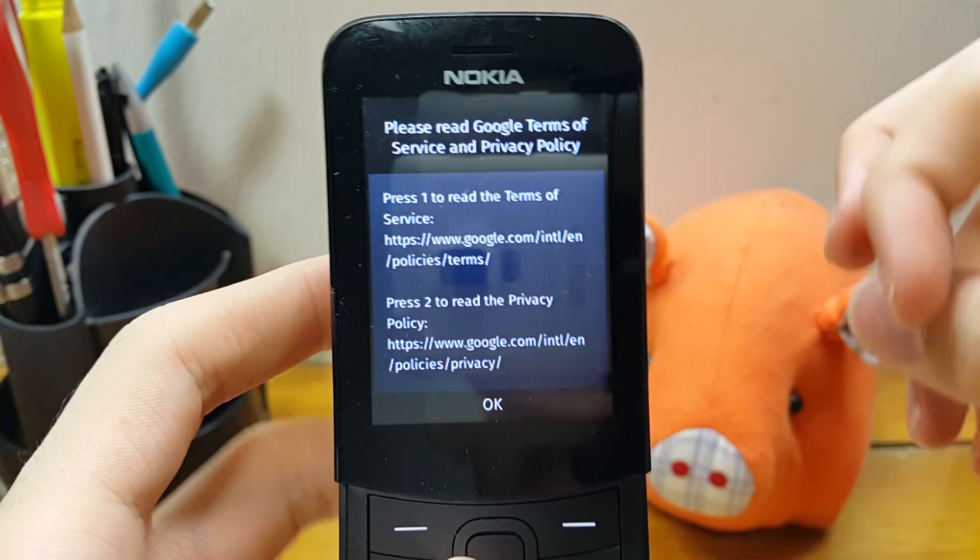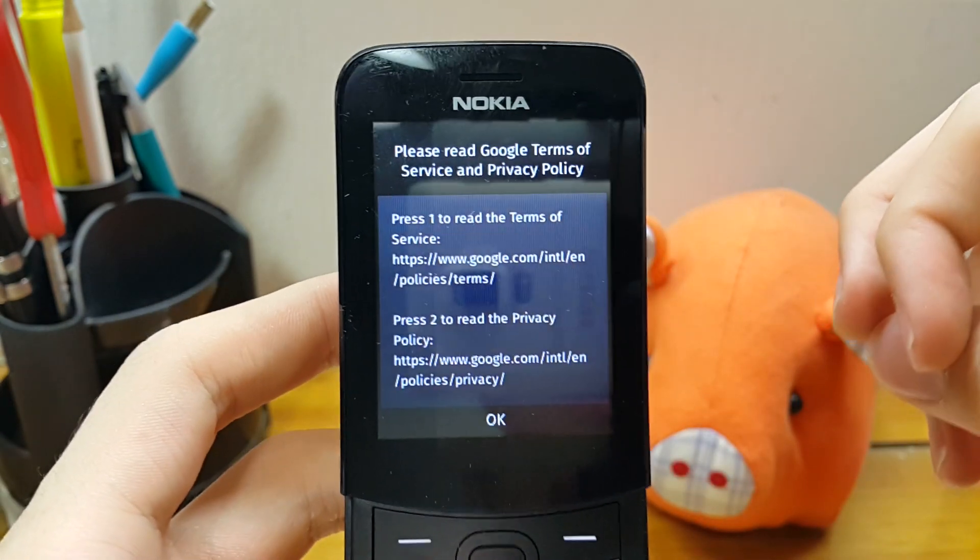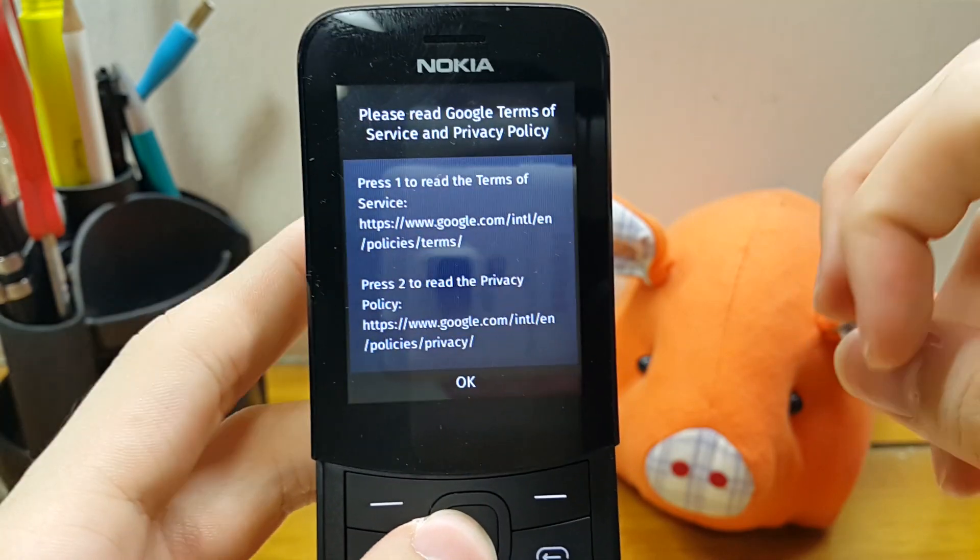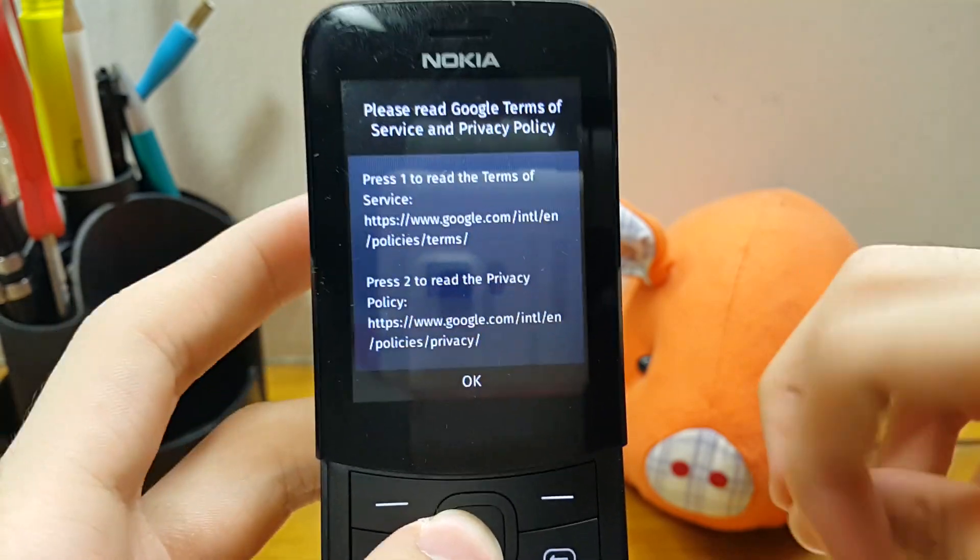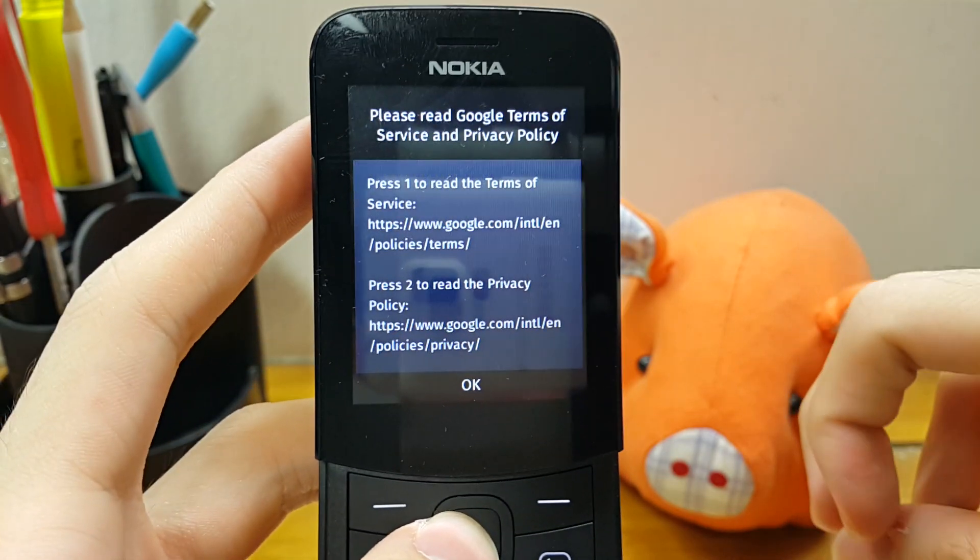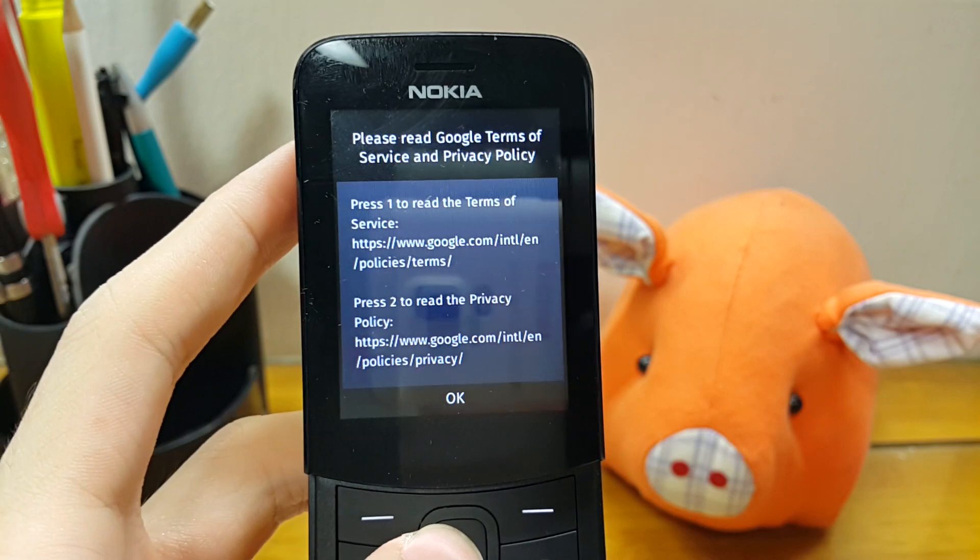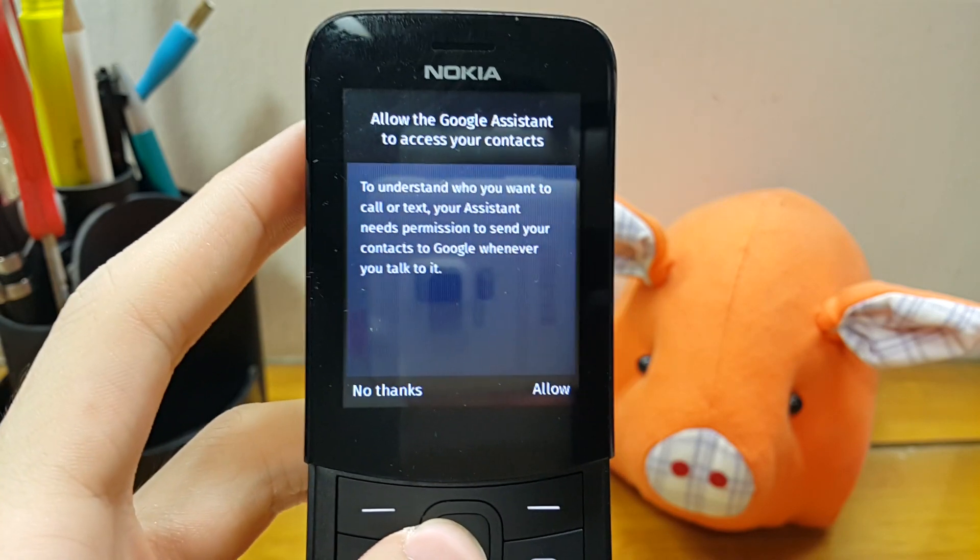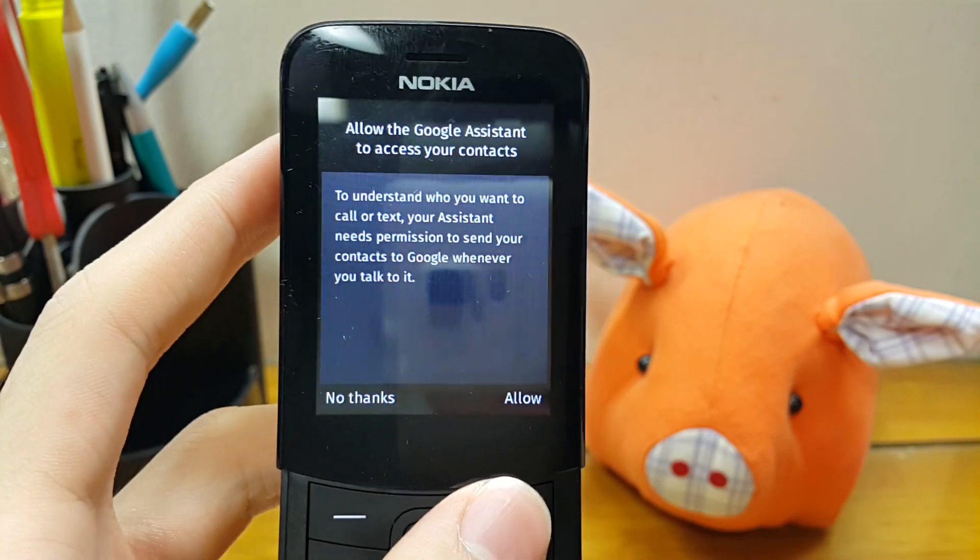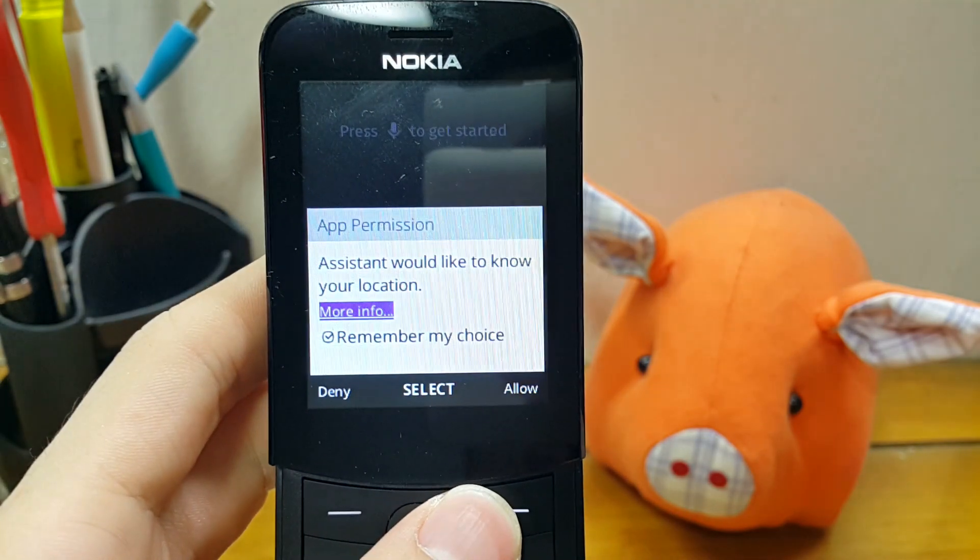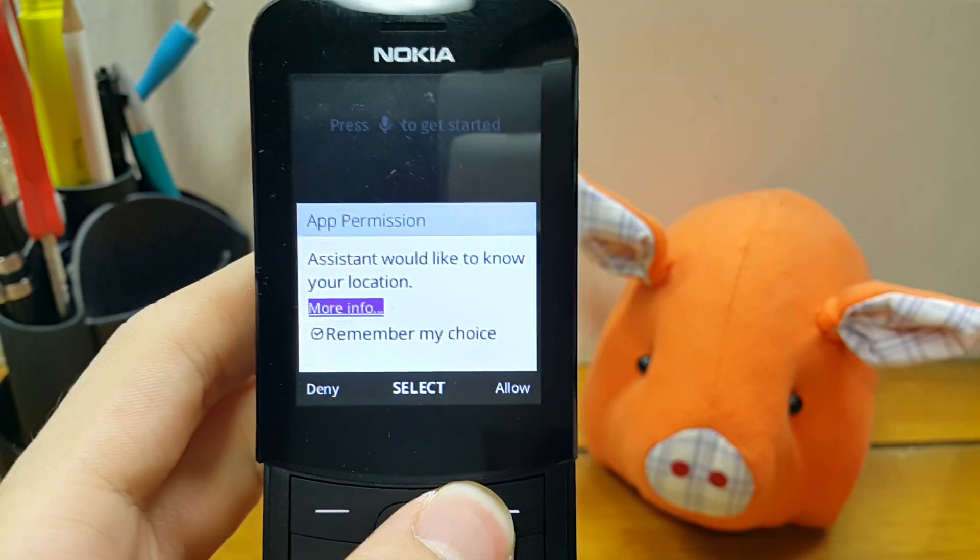So let's take a look at Google Assistant. Well, I don't think anyone is going to bother to read the terms of service or the privacy policy anyway, so let's just go ahead and use it. Allow. Allow.